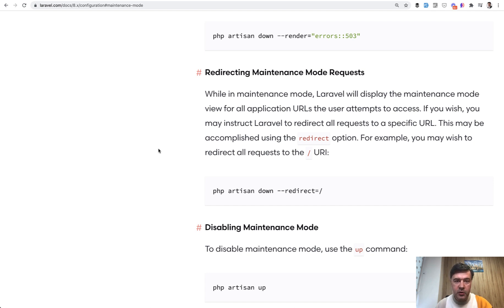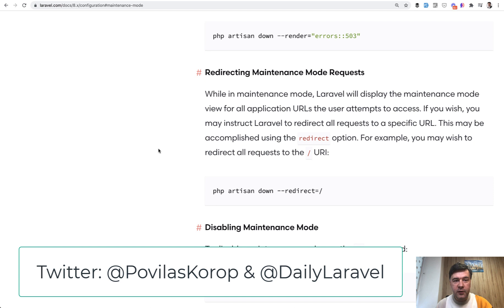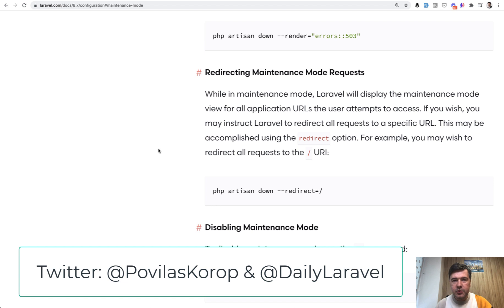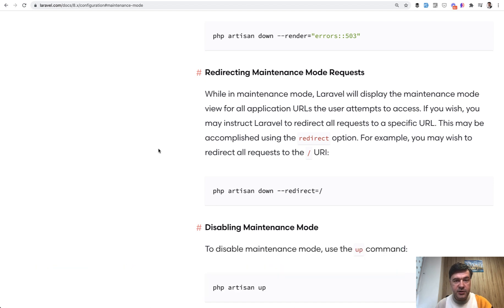Also, you can follow me on Twitter about Laravel and non Laravel stuff or official Laravel daily, which is at daily Laravel on Twitter because Laravel daily was not available at the moment. So I've chosen daily Laravel. Now it has 15,000 subscribers, Twitter followers.